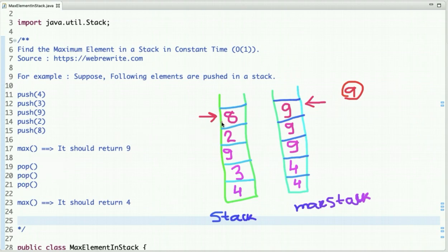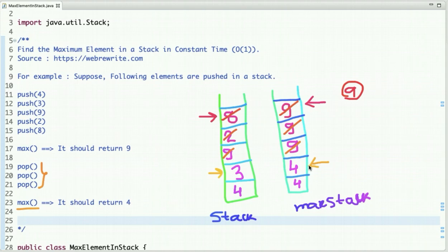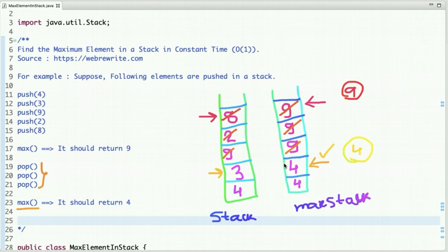Now perform 3 pop operations on both stacks. 8 is popped, 9 is popped; 2 is popped, 9 is popped; 9 is popped, 9 is popped from the max stack. After three pop operations, we call get_max again. The top of the stack is now 3, and the top of the max stack is 4, so simply return 4 — the maximum element present at this time.